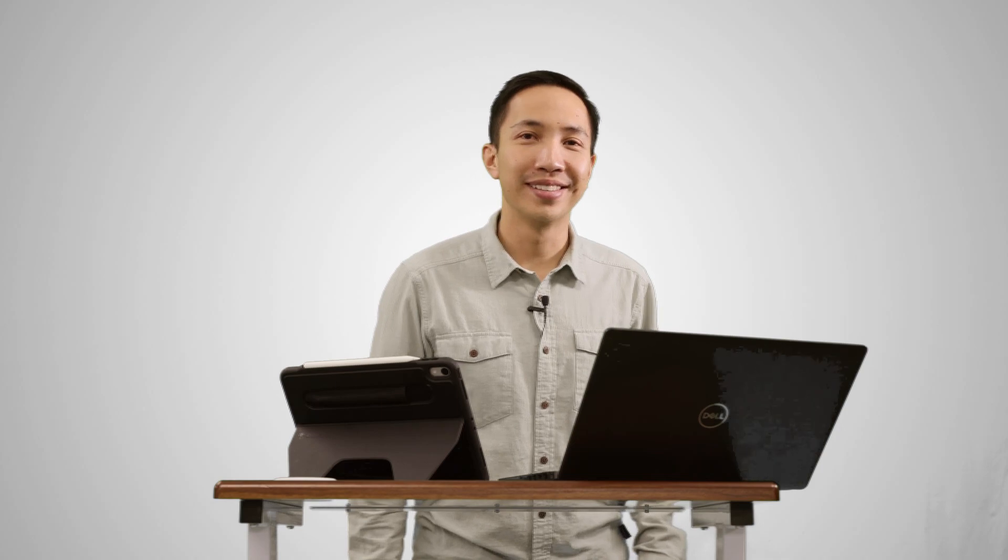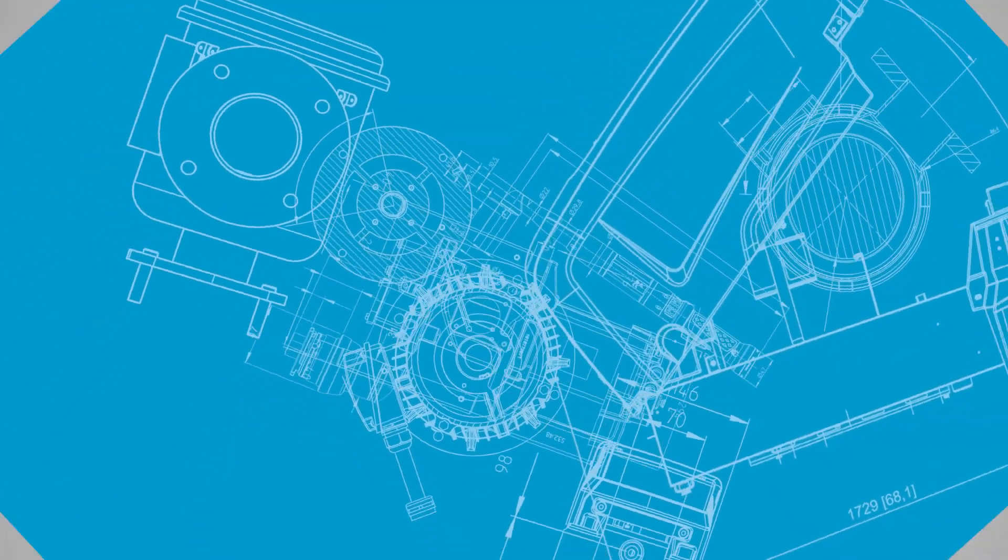So that's it on this video for ToolsTalk 2. I hope that was helpful. If you have any more questions, please contact your local Atlas Copco representative. Thanks for watching.